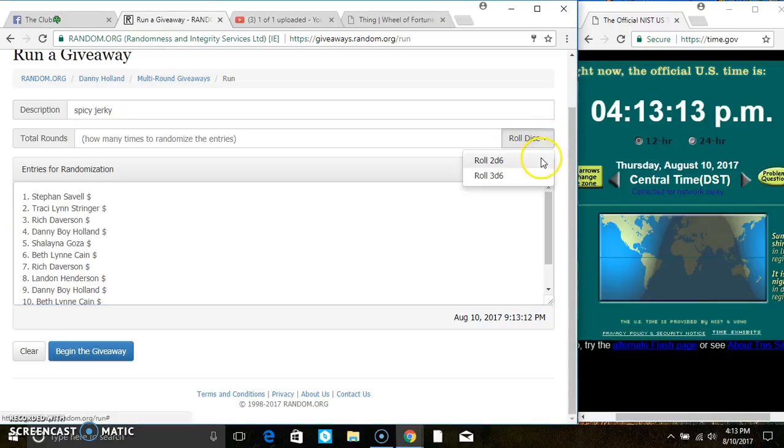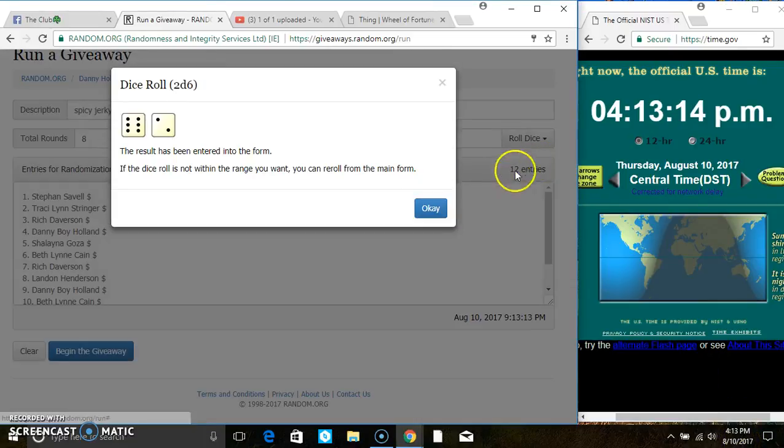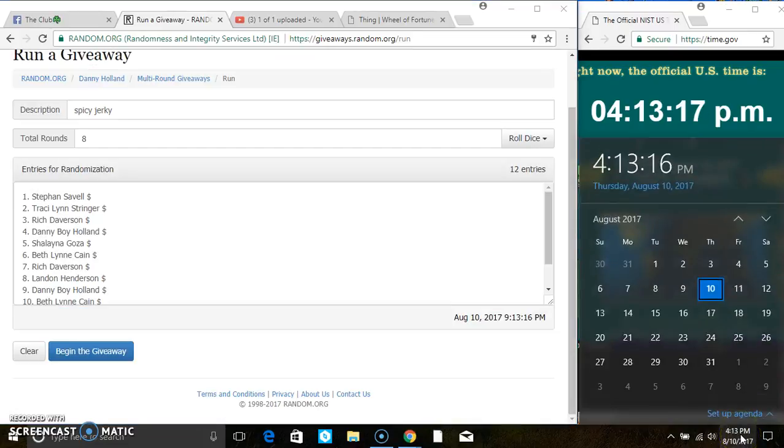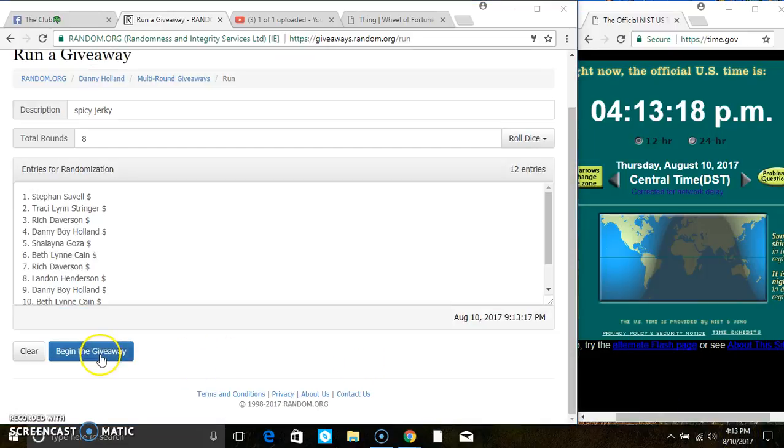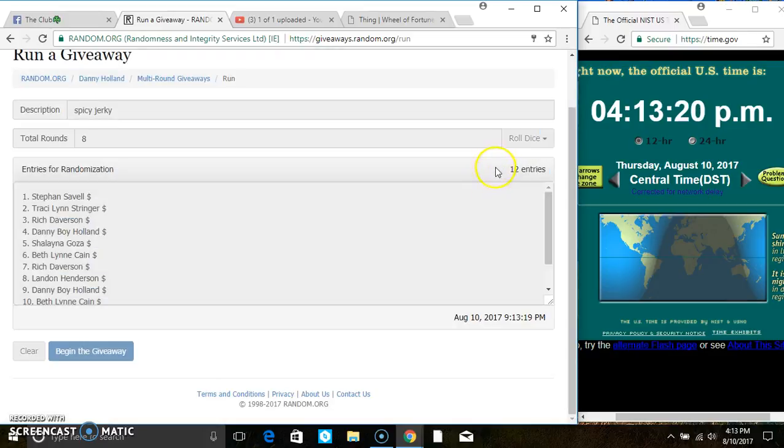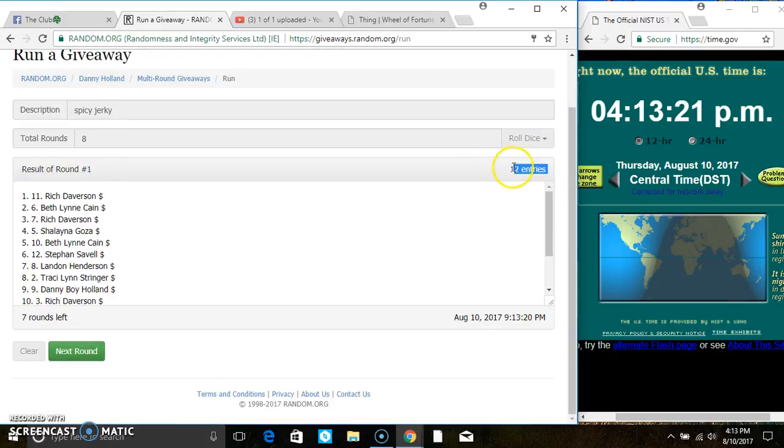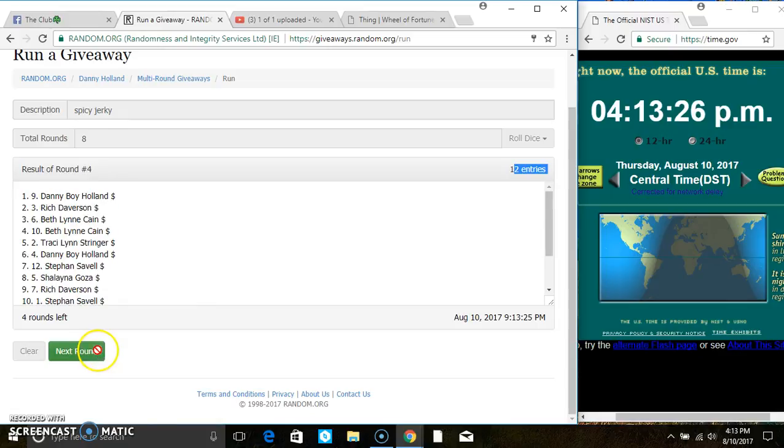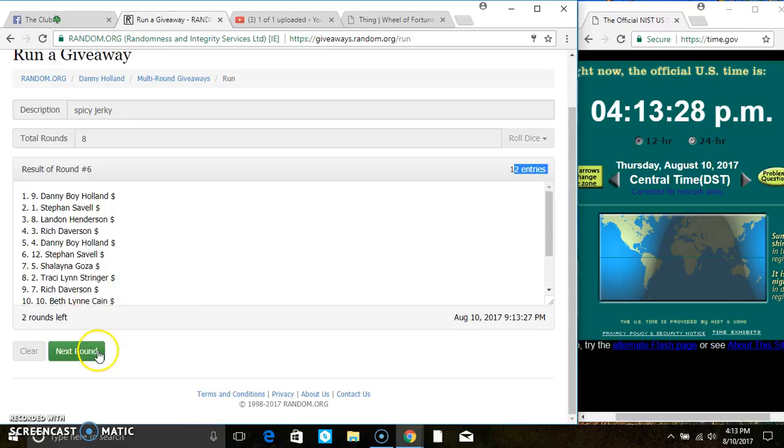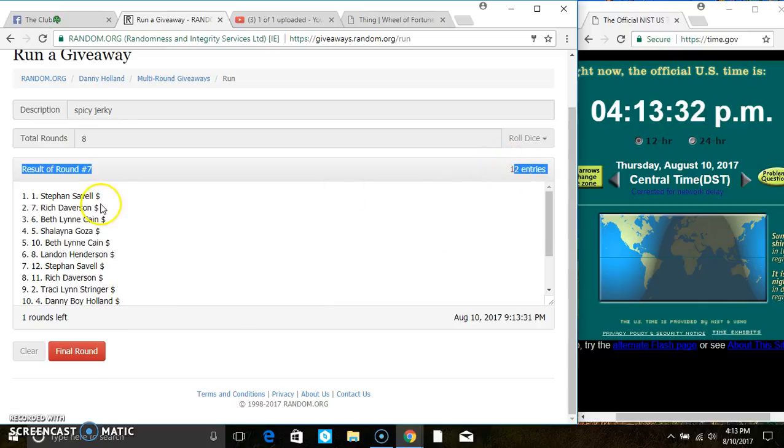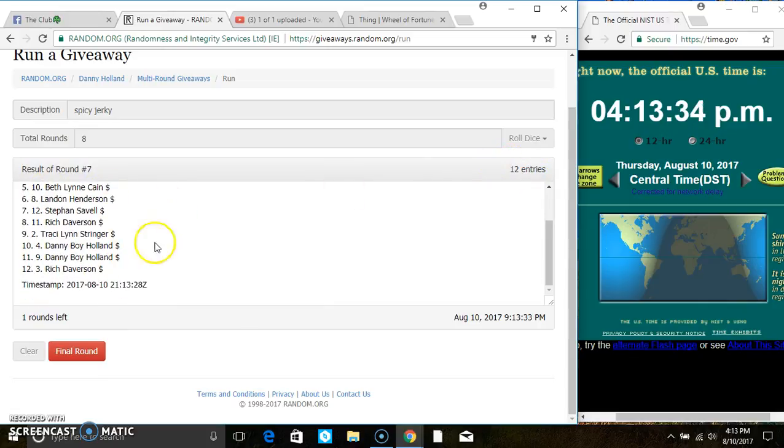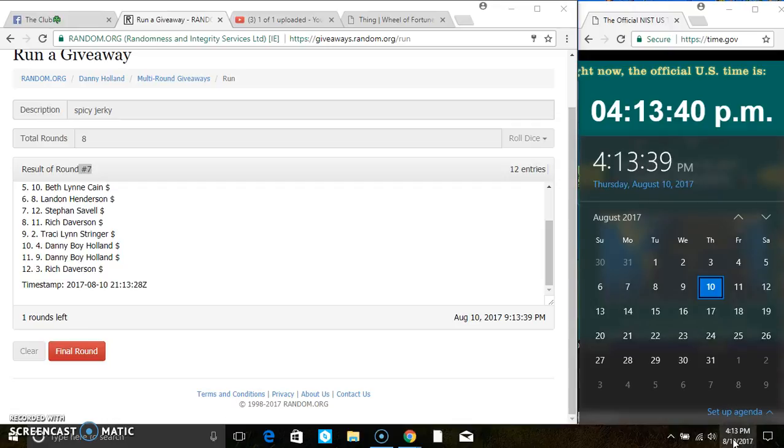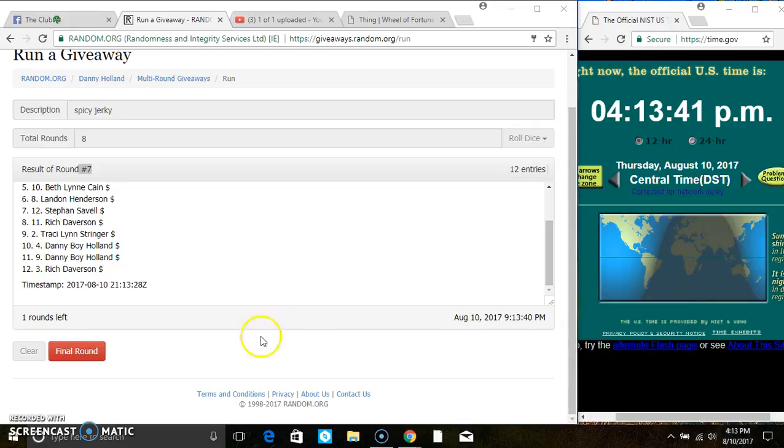We have 12 items on the list. Counting: one, two, three, four, five, six, seven. After the seventh time, 12 items on the list. Mr. Steven Savelle is on the top, Mr. Richard Averson is on the bottom. Ran it seven times, the dice called for an 8 on 4:13.